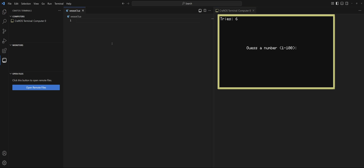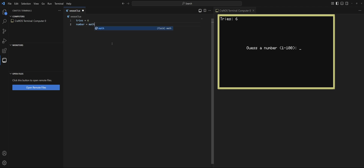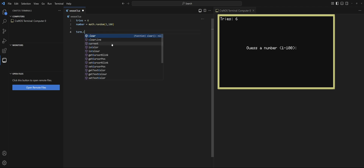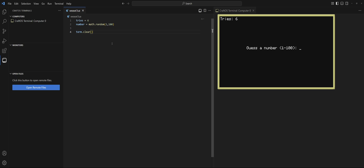The first thing we need is a variable for the amount of tries — in this case we have six, so I'm going to do tries equals six. Then we need another variable, we'll call it number, for the computer to generate a random number between 1 and 100. To do this we have the math library which has the random function — math.random(1, 100) — that's starting point and end point, and it'll store the result in number.